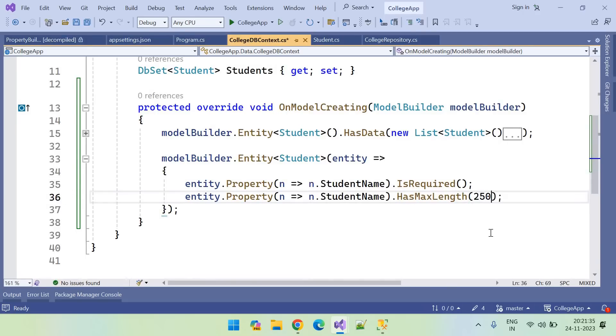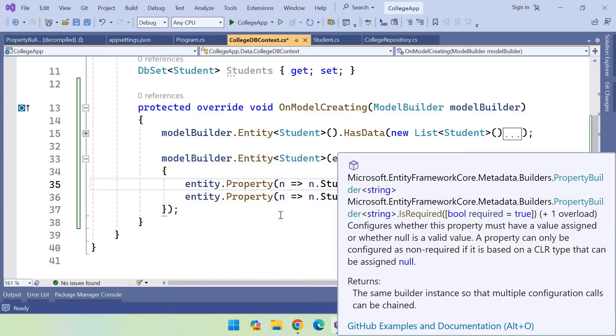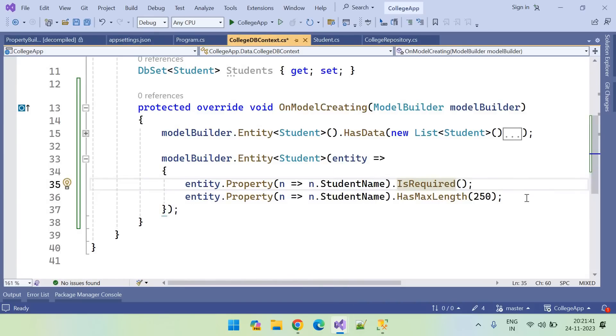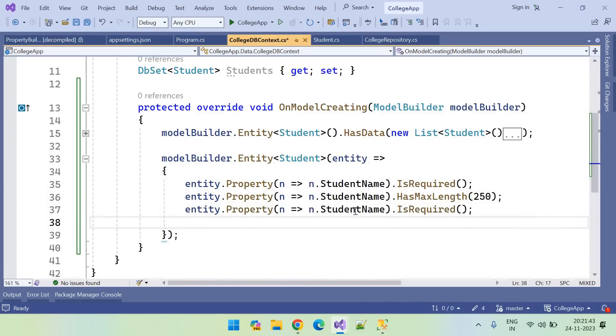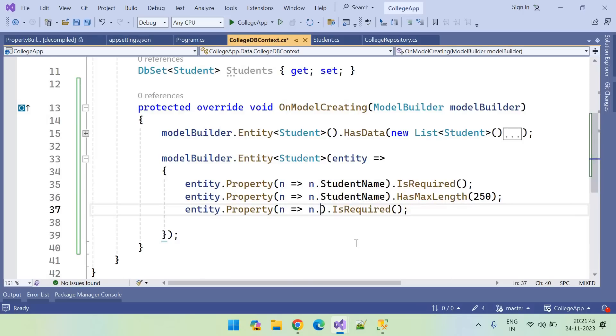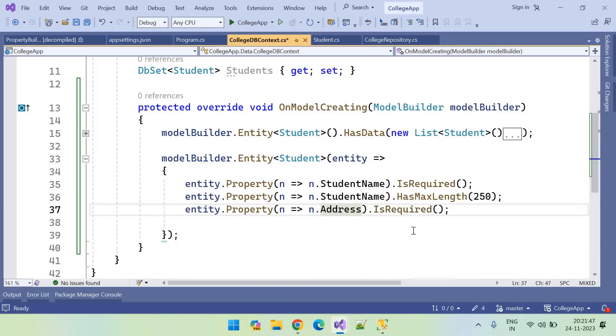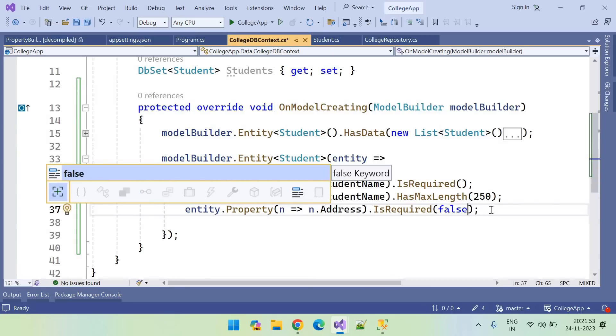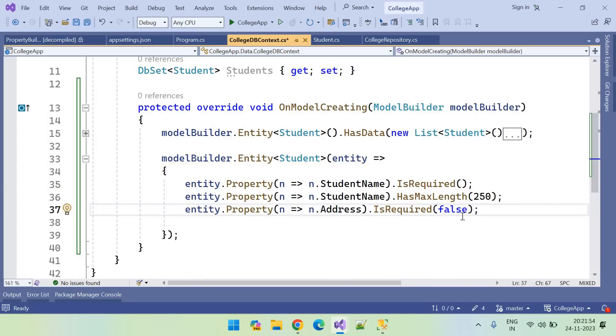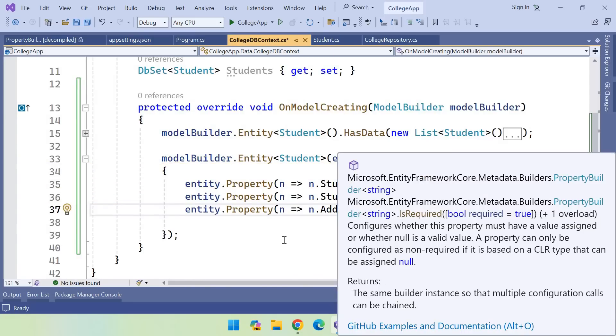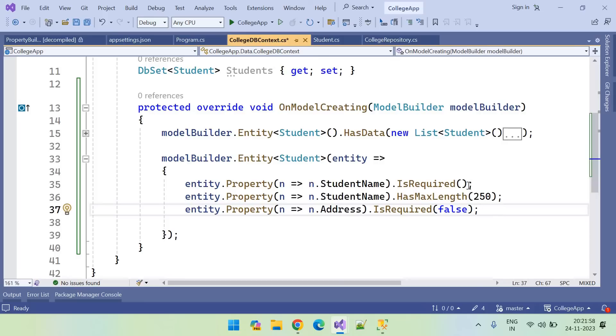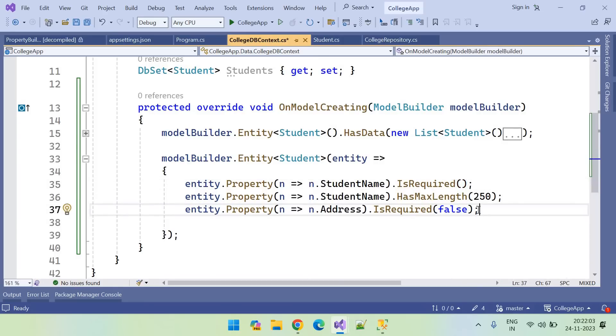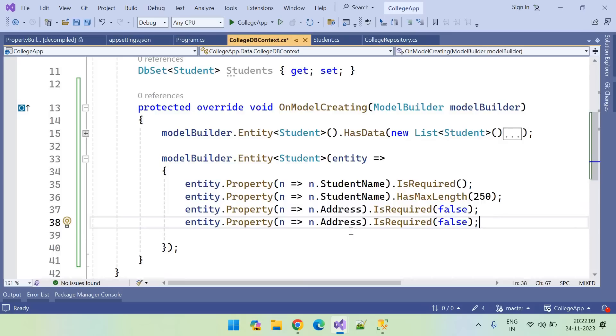And I want to configure one more column. So this time I want to configure address. Address is required? No, I want to make it optional. So it's not required. You can pass true or false to this IsRequired. So by default it is true, that's why I did not send anything. Address is optional, that's why I am sending false.